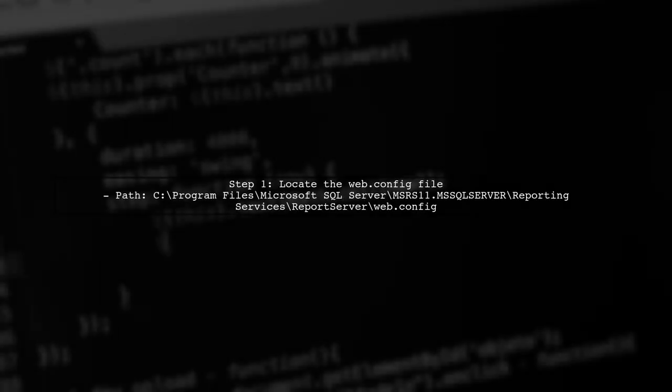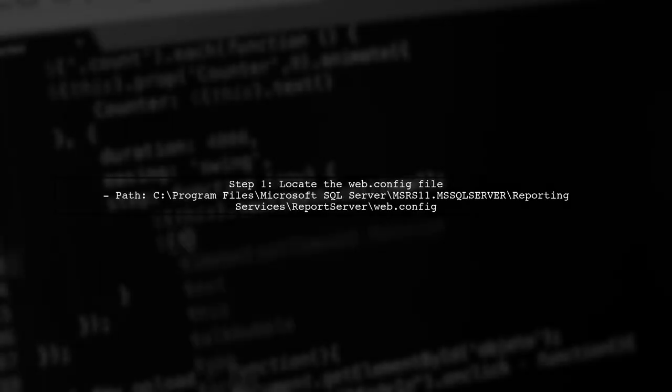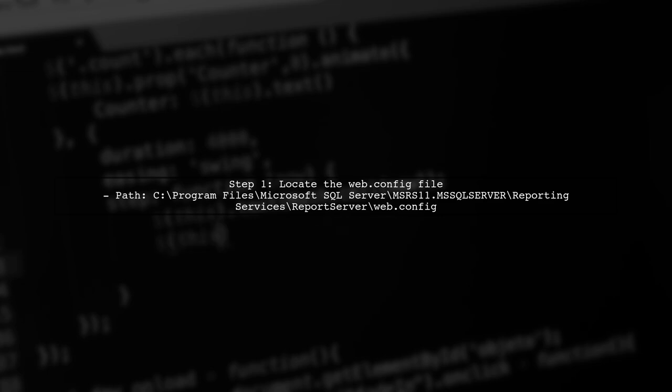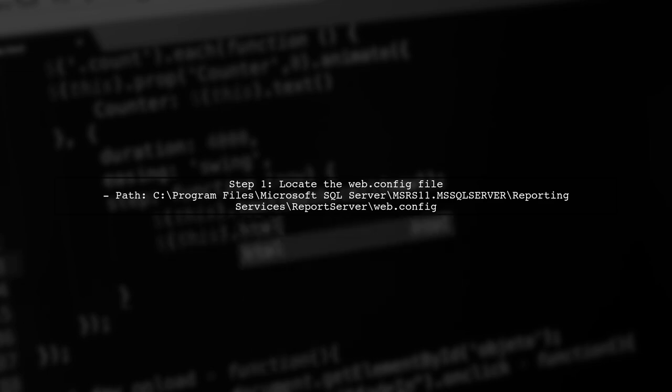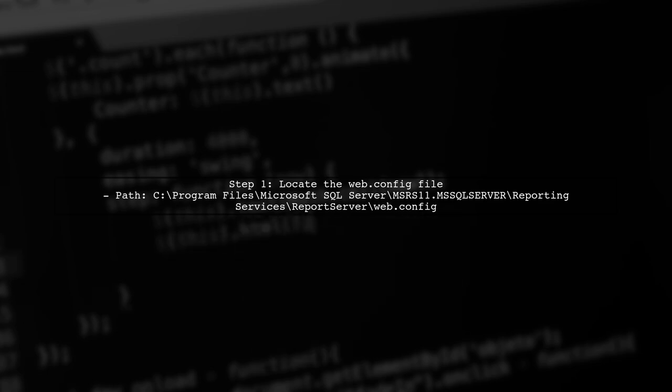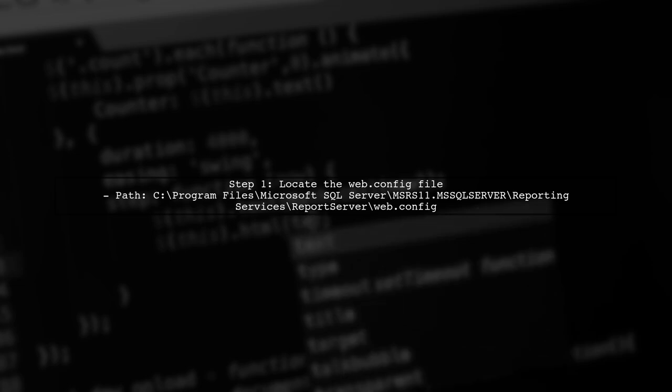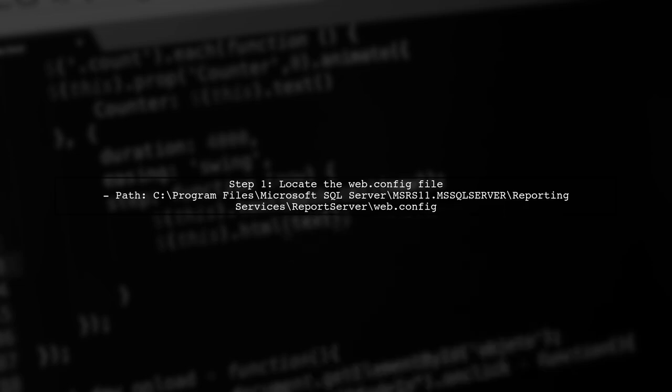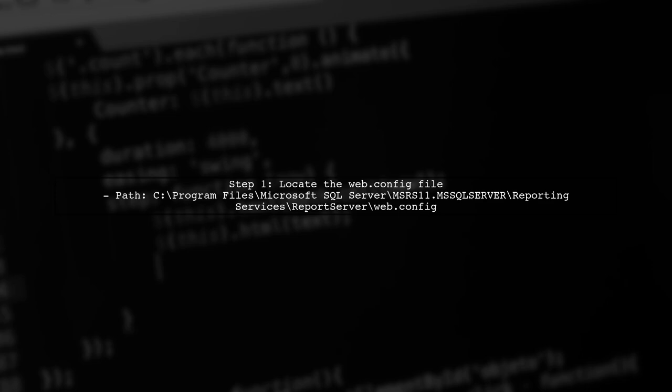To add custom HTTP response headers to SQL Server reporting services or SSRS, we need to modify the web config file. This file is crucial for configuring various settings in SSRS.